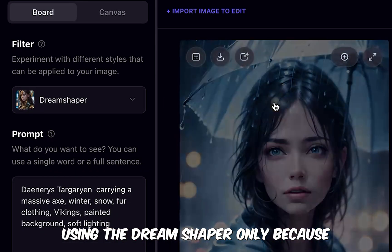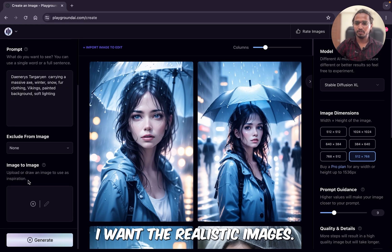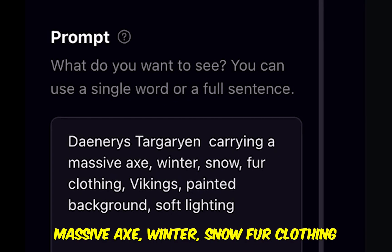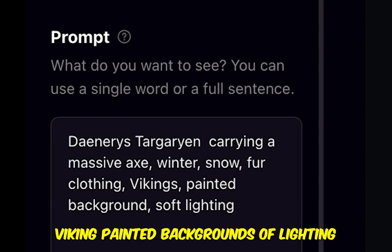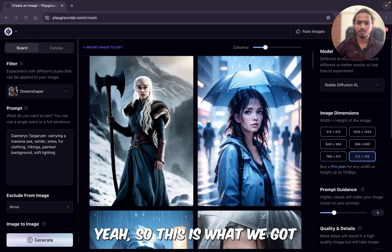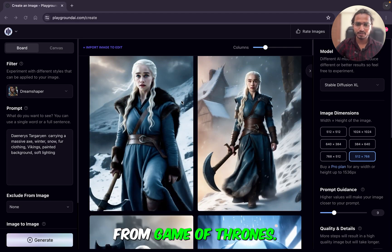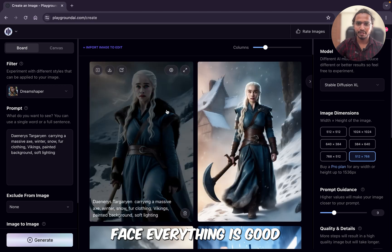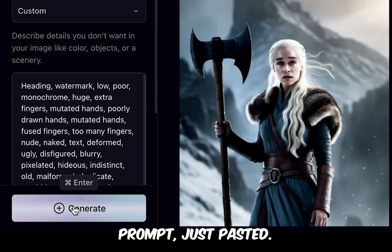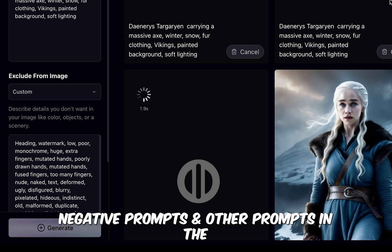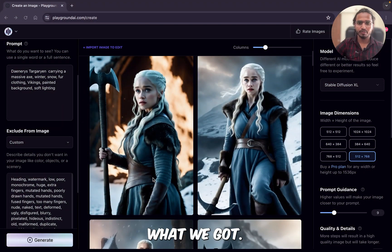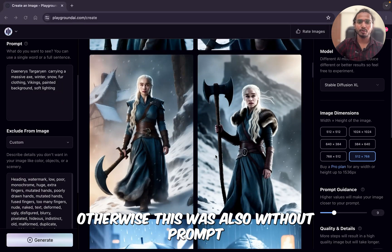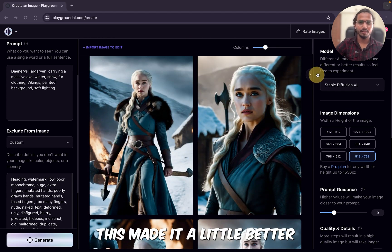Let's try more prompts and see what types of images SDXL can generate. I am just changing the prompt, using the Dream Shaper filter for realistic images, and not using any negative prompt. The prompt is: 'Daenerys carrying a massive axe, winter, snow, fur clothing, Vikings, painted background with lighting.' This is what we got — it's the famous character from Game of Thrones. If you look closely, there is no deformed hand or face — everything is good. I'll add a negative prompt now. I will provide all prompts and negative prompts in the description. With the negative prompt added, the image got a little better — very good output.